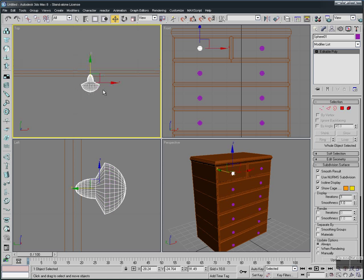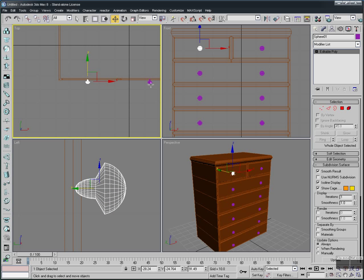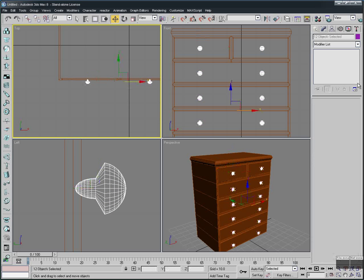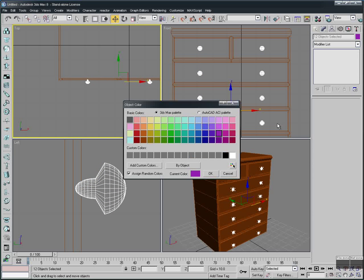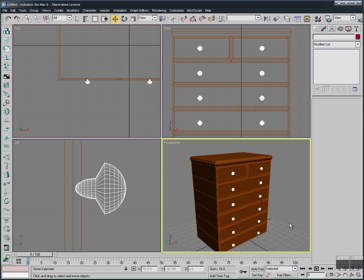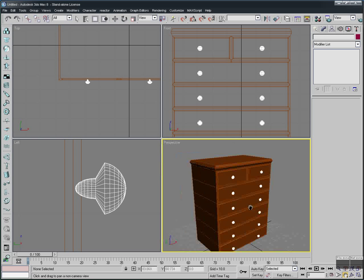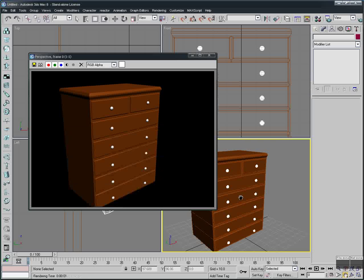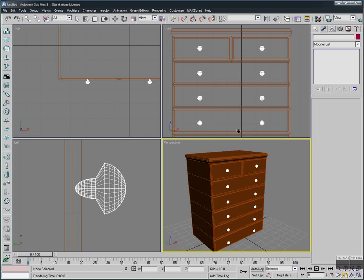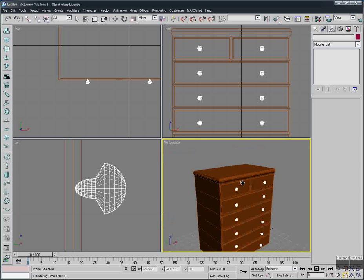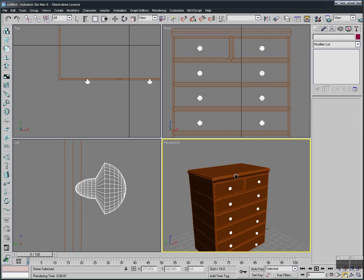Let's change the color of the handles. White looks good. We can also use a texture for this, but for now let's do a render and see what we have. It's just a simple way to create — we can add more detail or make it more realistic.